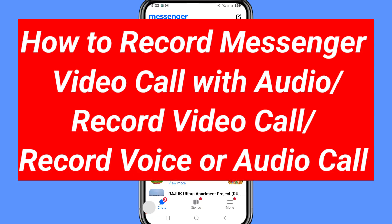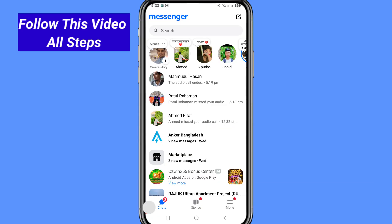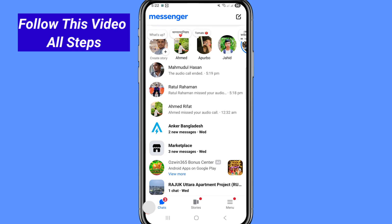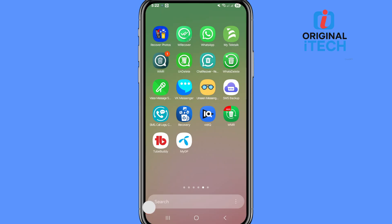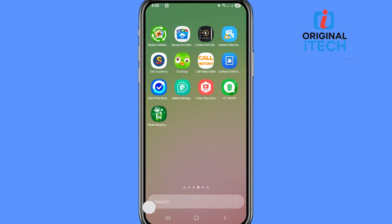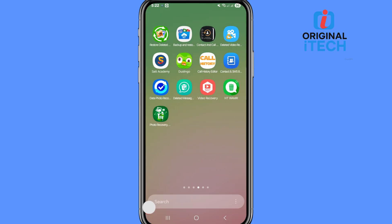Hi everyone. In this video I'll show how to record Facebook Messenger video calls with audio. You can easily record your Facebook Messenger voice or video calls with clear audio.